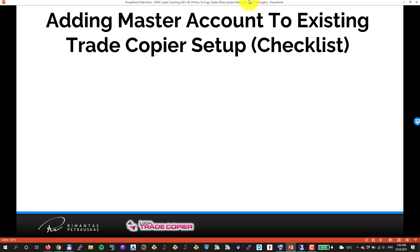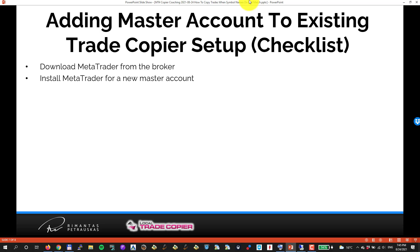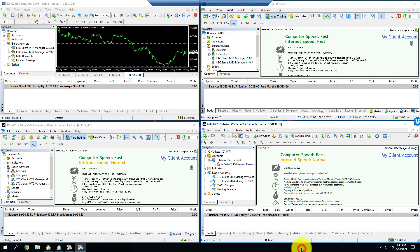I want to show you how to add a master account to an existing Trade Copier setup. Here's the checklist. First, we have to download MetaTrader from the broker, then install MetaTrader for a new master account. I'll use my simple copy folder trick to do that.